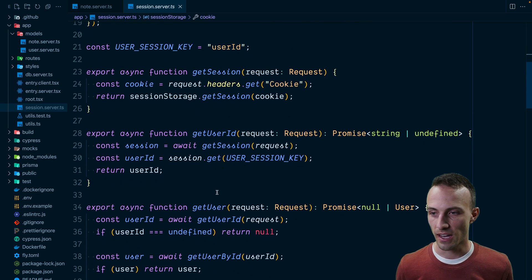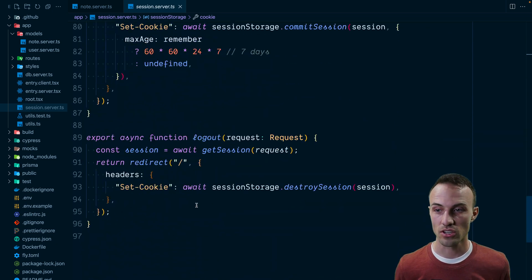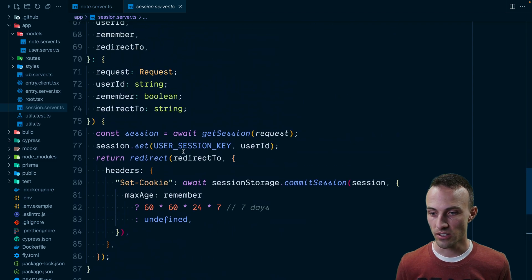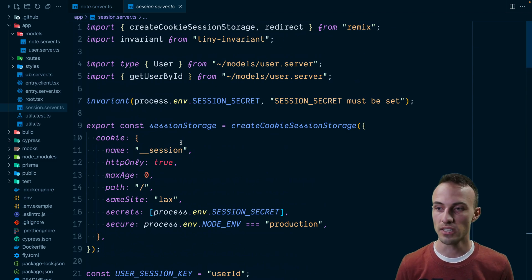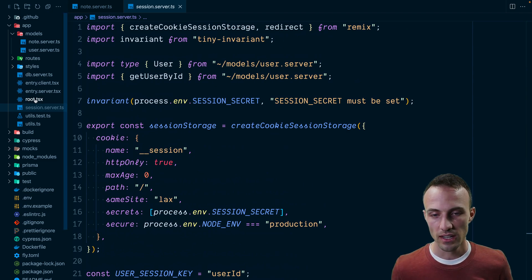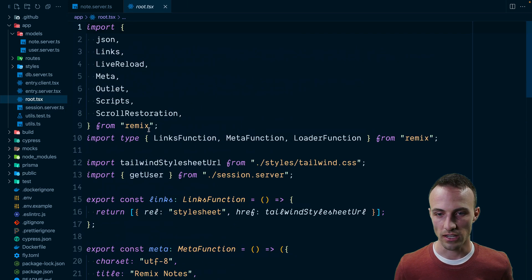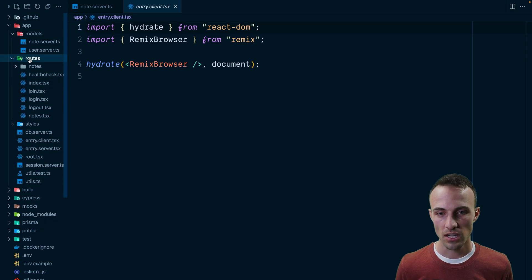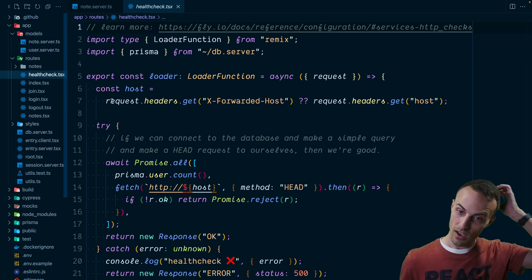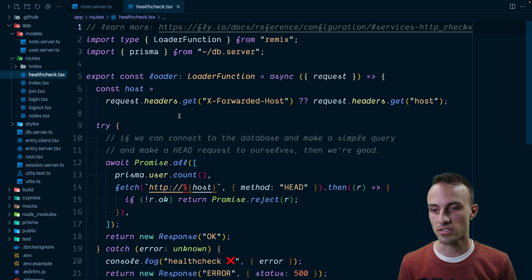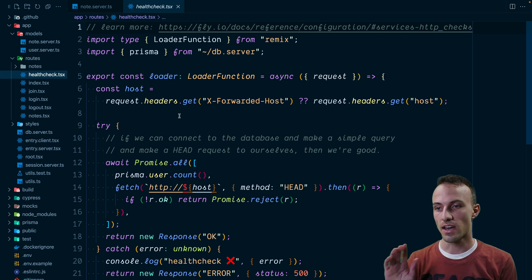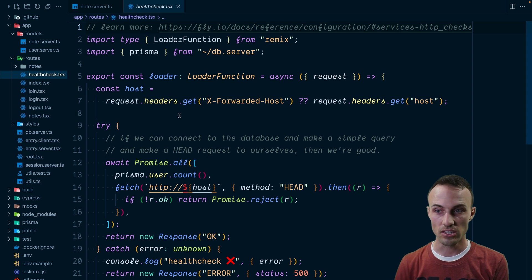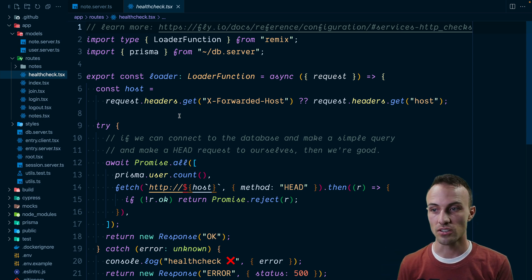Our session.server is responsible for managing the session cookies. The session is set in a cookie and we just set the user ID, which is signed by the secret so that we know nobody's making up their own cookies. You get all of this code — it's less than a hundred lines, so you can totally make changes to it. Your entry client and server are pretty standard for Remix apps. You've got your routes here, including this health check route that is just a resource route that Fly — where we're going to be deploying — will check occasionally to make sure your app is still up and running.